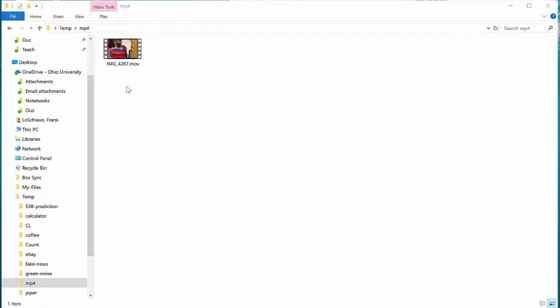There are lots of different ways to convert a file from one format to another format, and it typically involves using third-party software. But if you need to convert an MOV video file into an MP4 video file, you can do it really easily on a Windows 10 machine using Windows Photos.